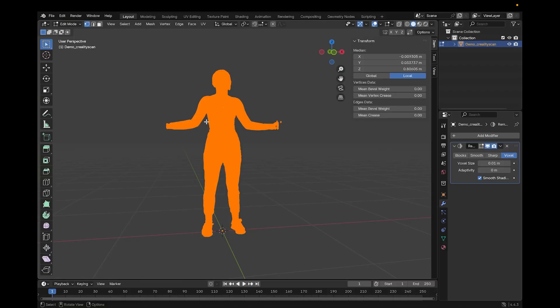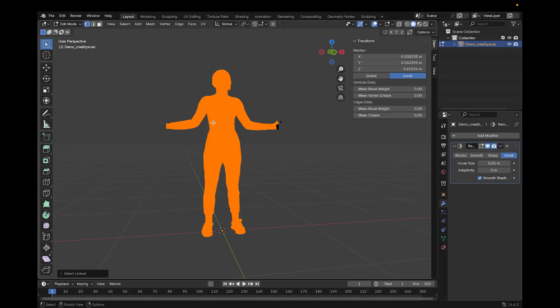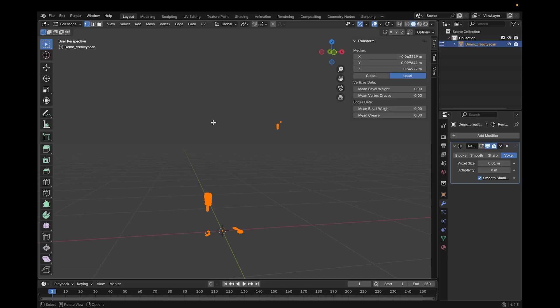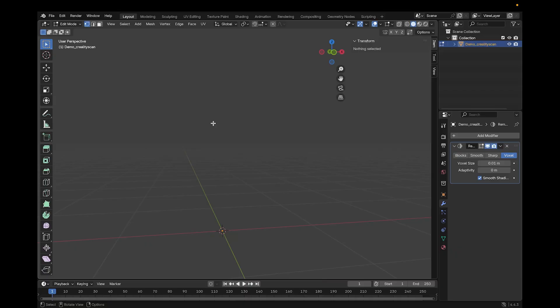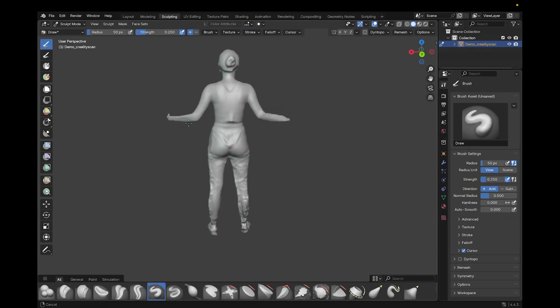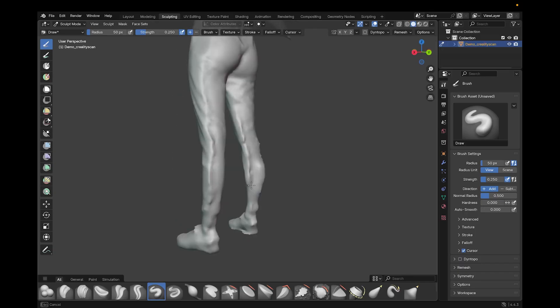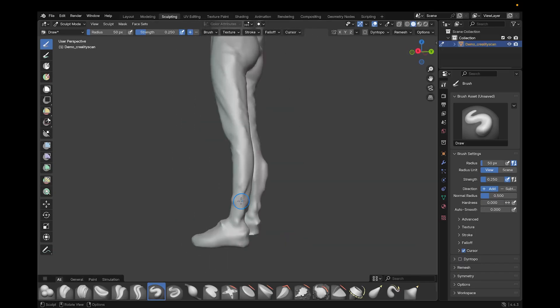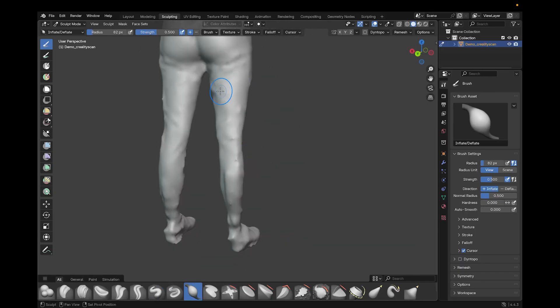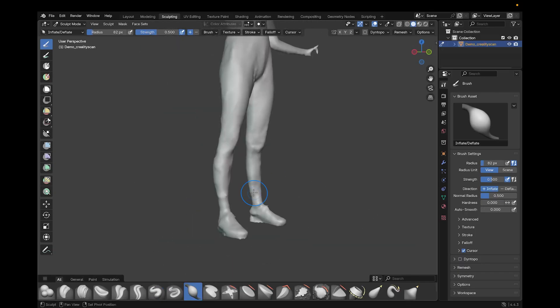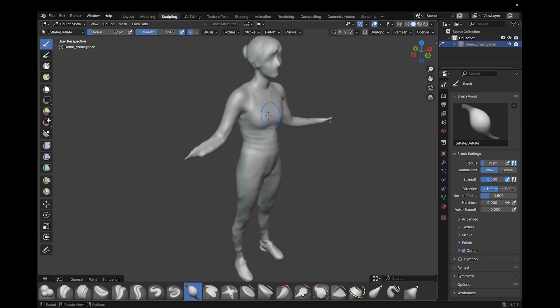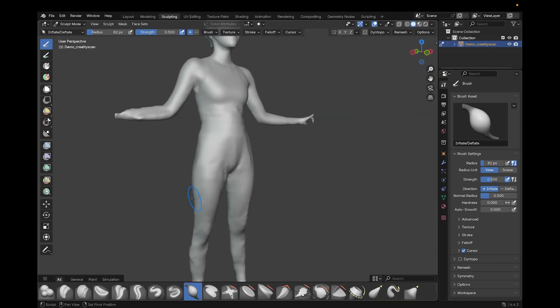I then press tab to enter edit mode, press L to select the main model, H to hide, A to select all of the remaining geometry, and X to delete the vertices. This will get rid of all the loose geometry and also make it easier to edit in Blender. Now I click the tab at the top to enter sculpt mode and use the smooth brush to smooth any drag lines or flaws in the scan, and I will use the inflate brush to fill in any missing geometry.